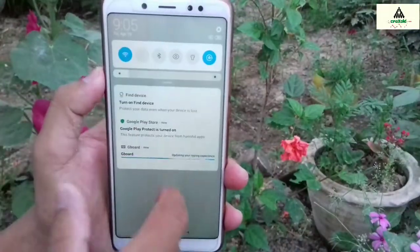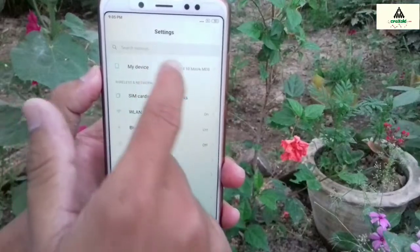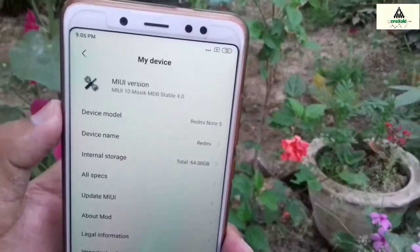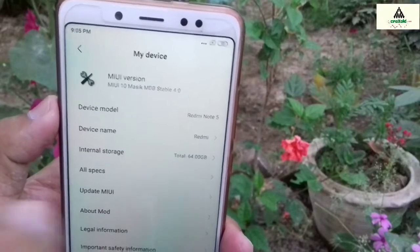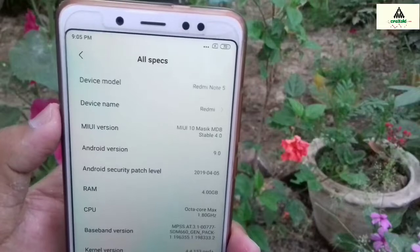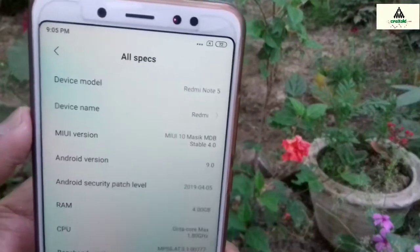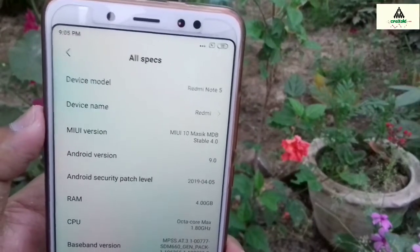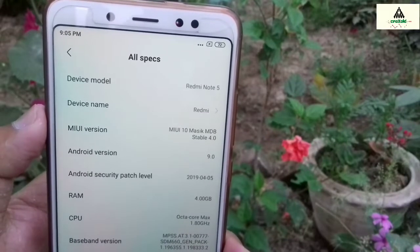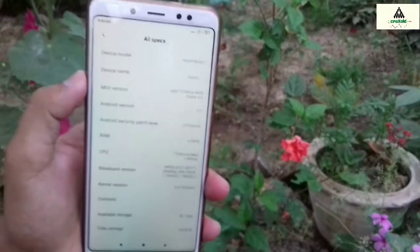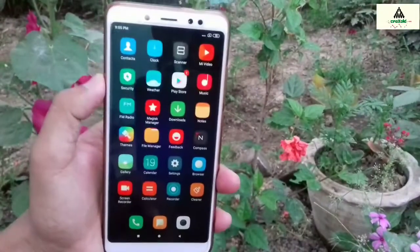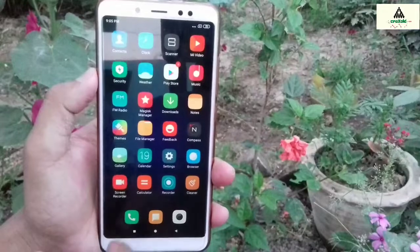Now I'll go directly to the settings section and show you the about device screen. As you can see, this is Masic X 4.0. So in this way you can install Masic X 4.0 if you are on MIUI Beta ROM. If you are on MIUI Stable ROM or any custom ROM and want to install Masic X 4.0, I have made a separate video about it — the link will be in the description.